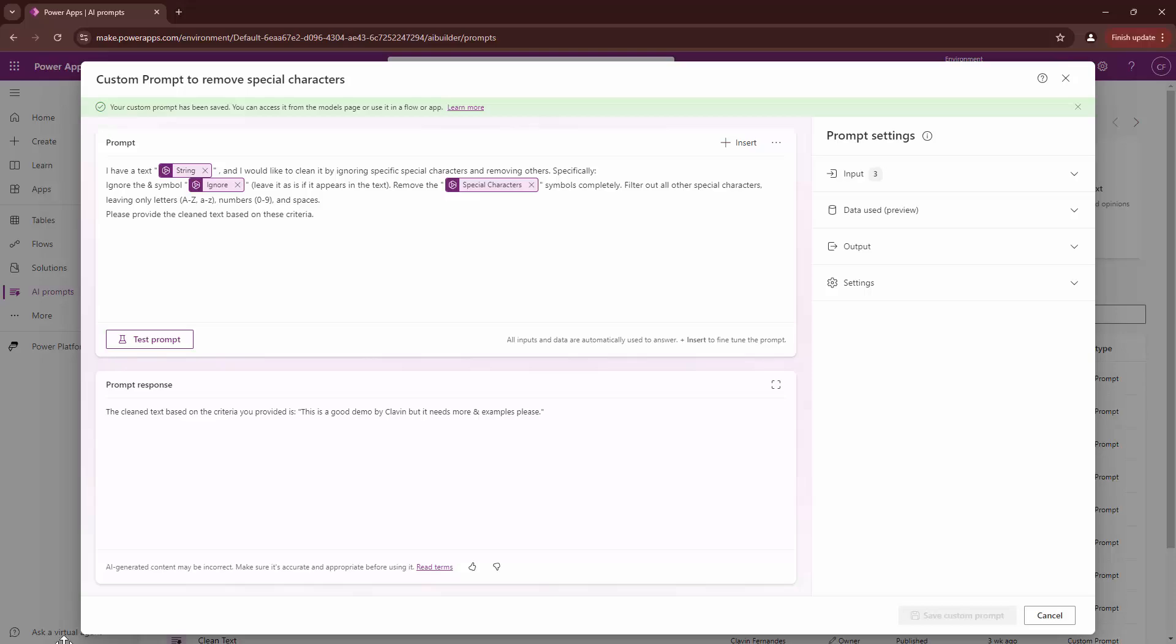We understood the input fields. In this tutorial, we'll take it further. We will use this particular prompt in Power Apps and Power Automate.